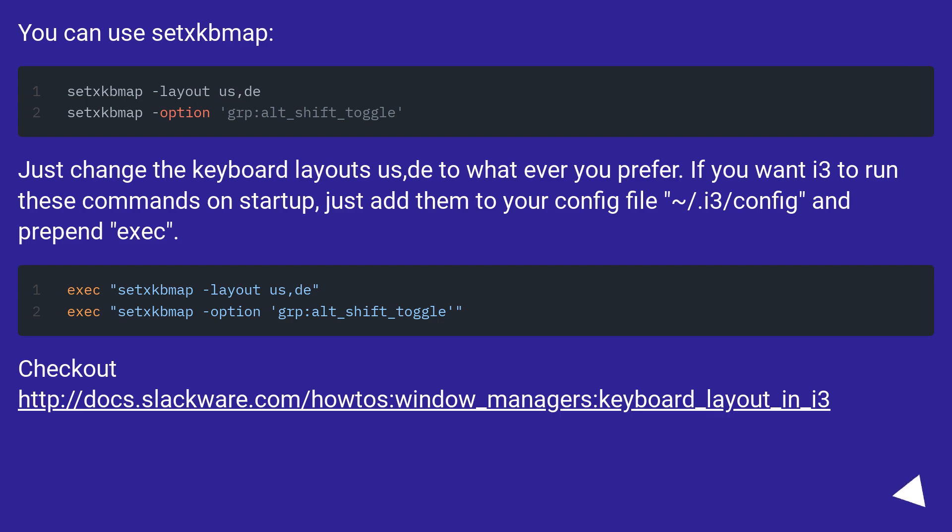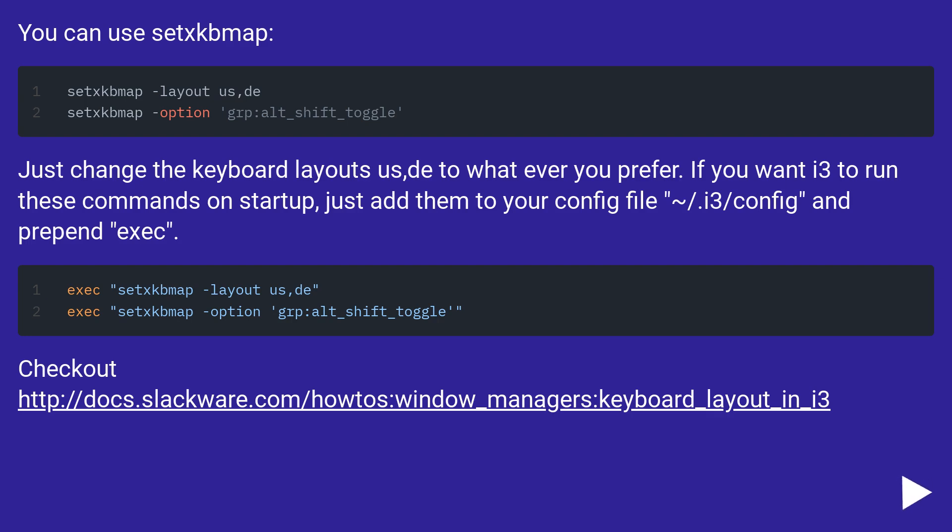You can use setxkbmap. Just change the keyboard layouts to whatever you prefer. If you want i3 to run these commands on startup, just add them to your config file ~/.i3/config and prepend exec. Check out this URL.